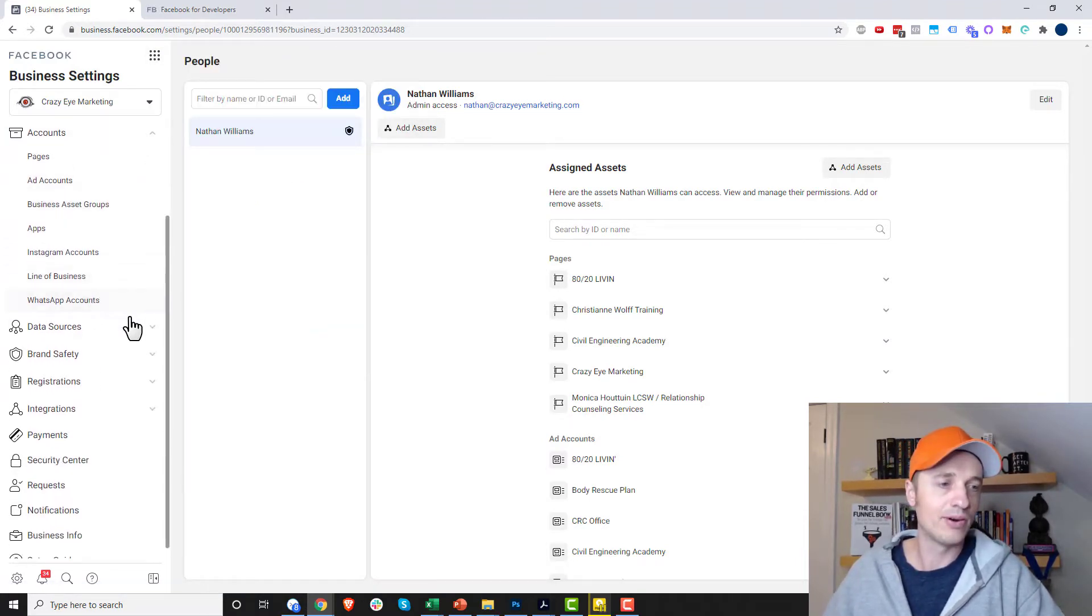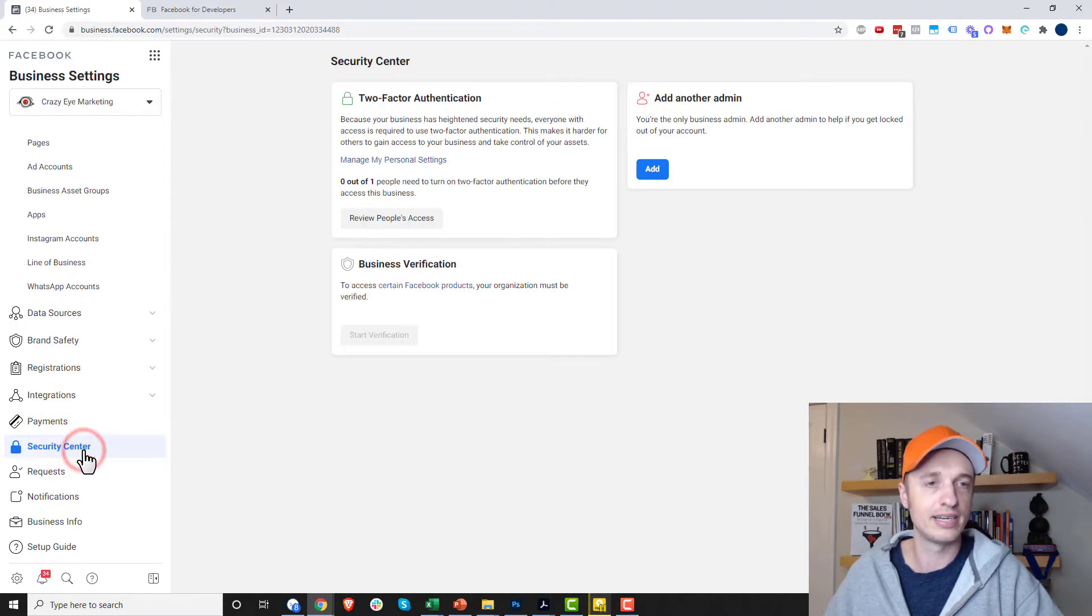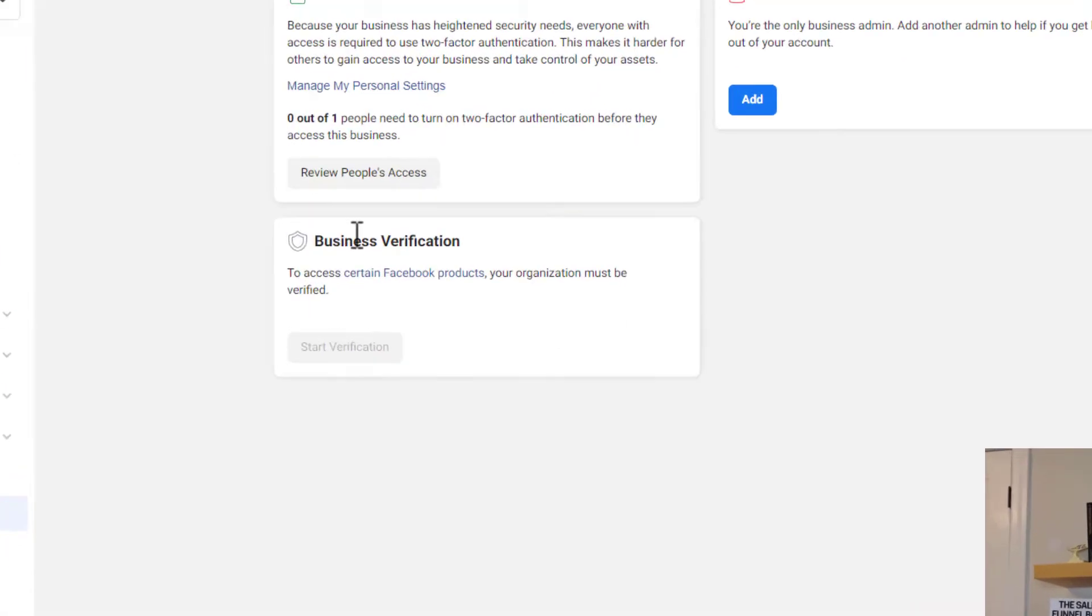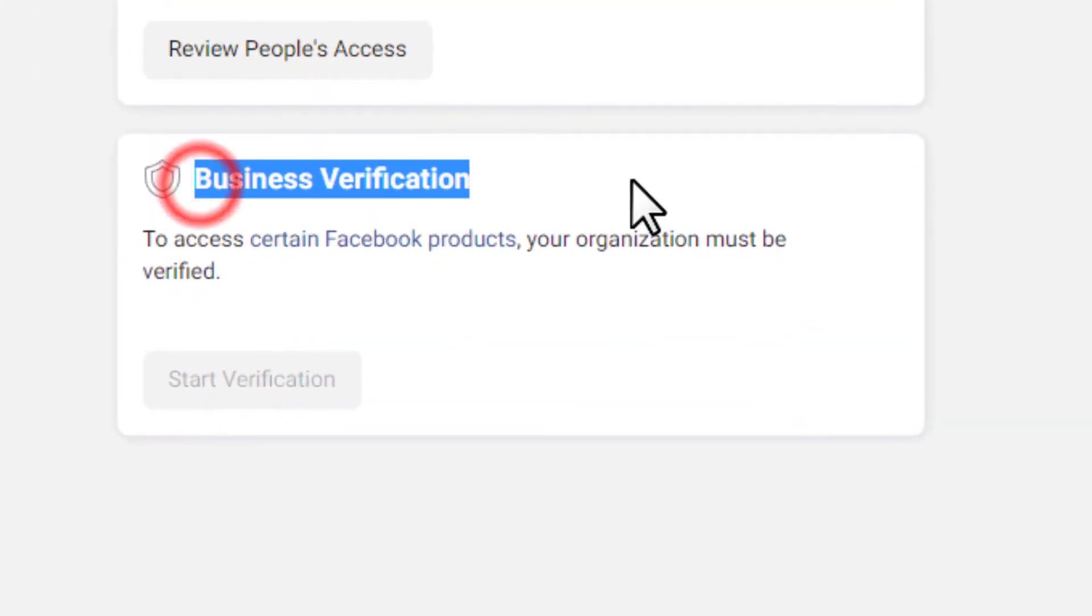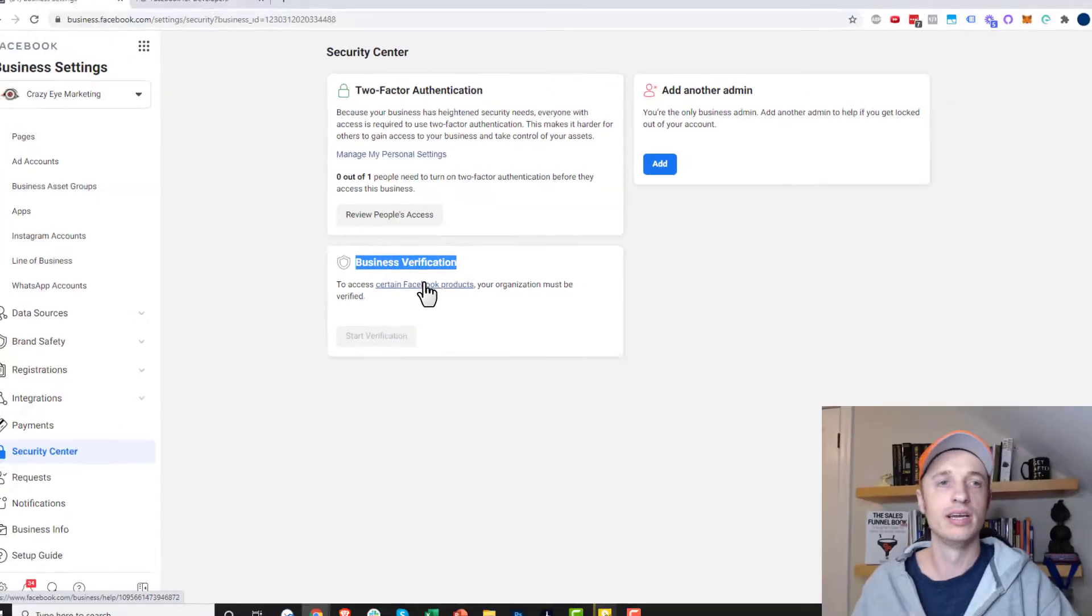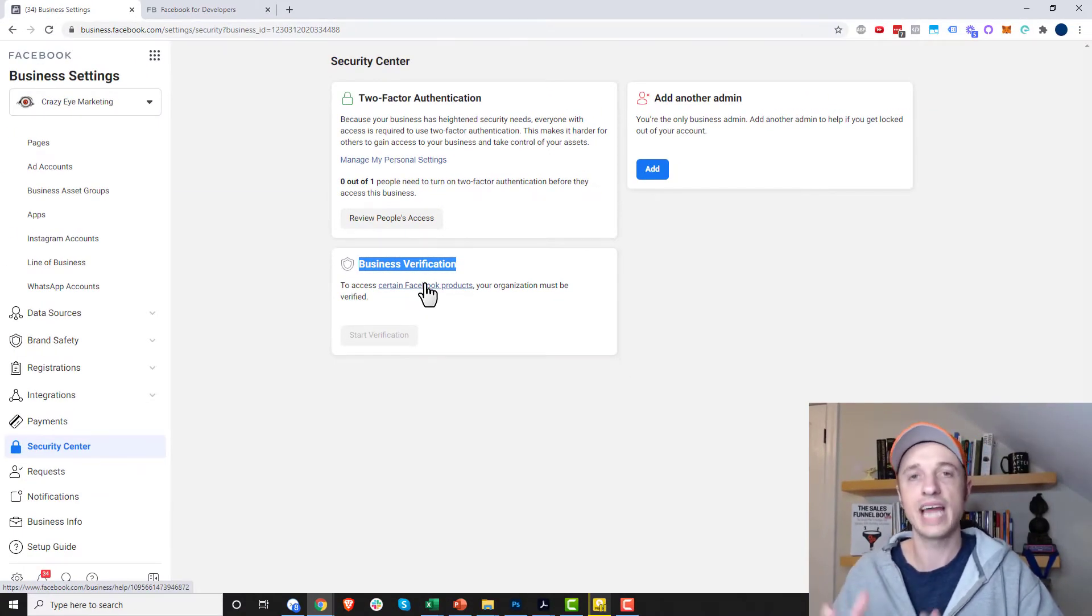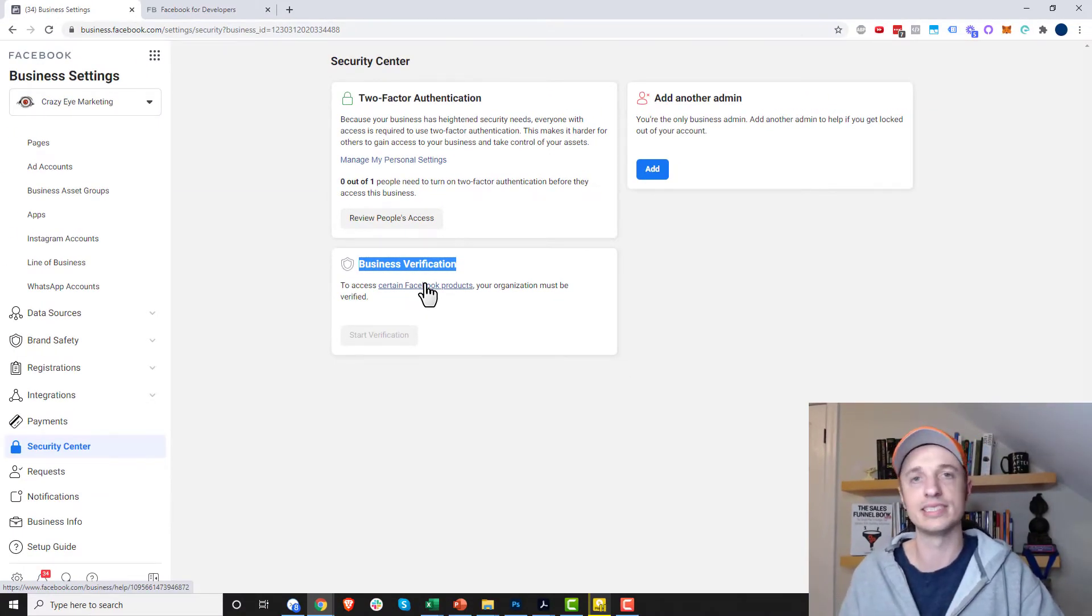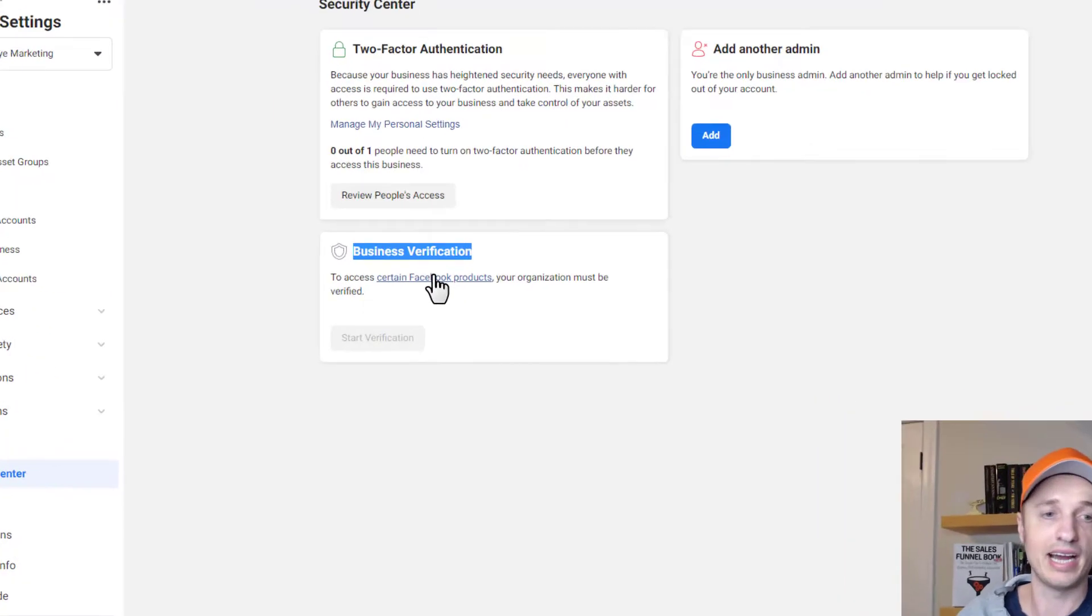And what we want to do now is come down to security center and you'll notice this option here for business verification. So you want to verify your business with Facebook and that'll help you get it established with Facebook that you're a legal business and it'll help your accounts from being shut down.